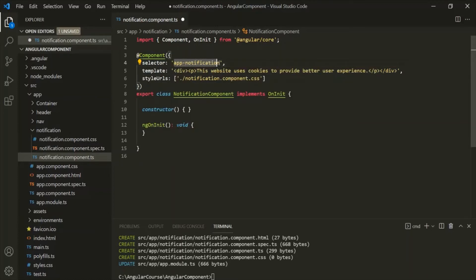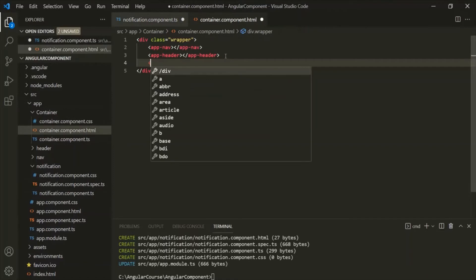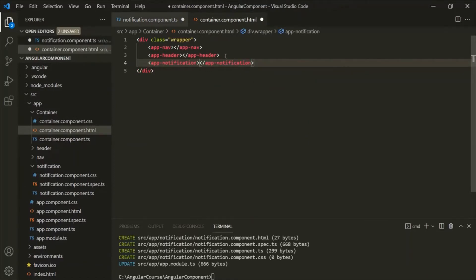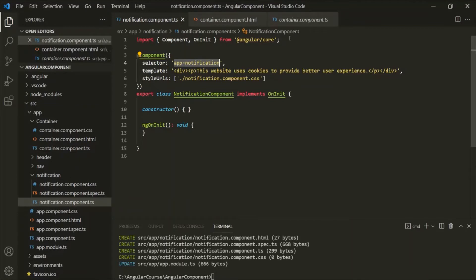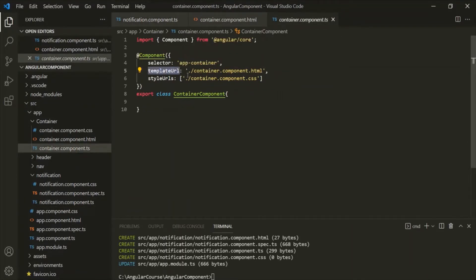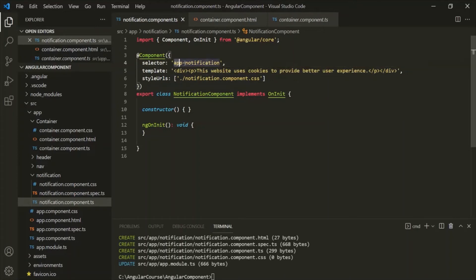Let's use this app-notification selector inside the container component. Let's go to container component HTML, and after the header, let's use the app-notification component. Let's save the changes and go to the web page — you can see that the notification has been added. So, with templateUrl we specify a path to an HTML file to use as a view template, but when we use the template property, we specify some HTML inside a string. Wherever we use this selector app-notification as an HTML tag, this HTML will be rendered.